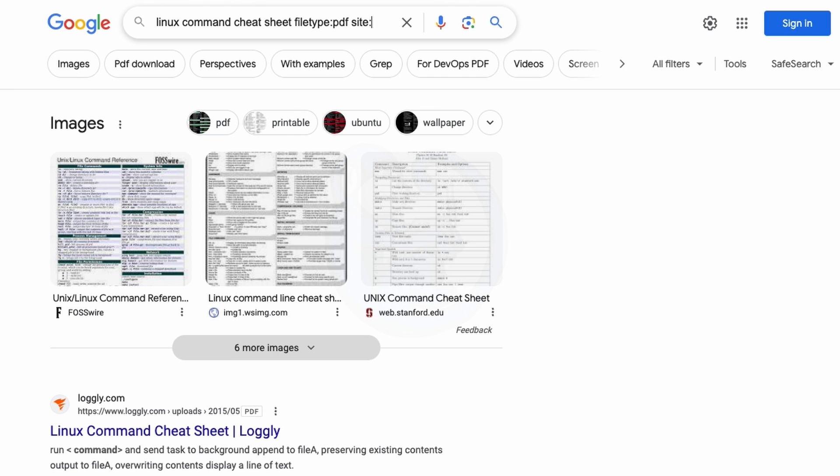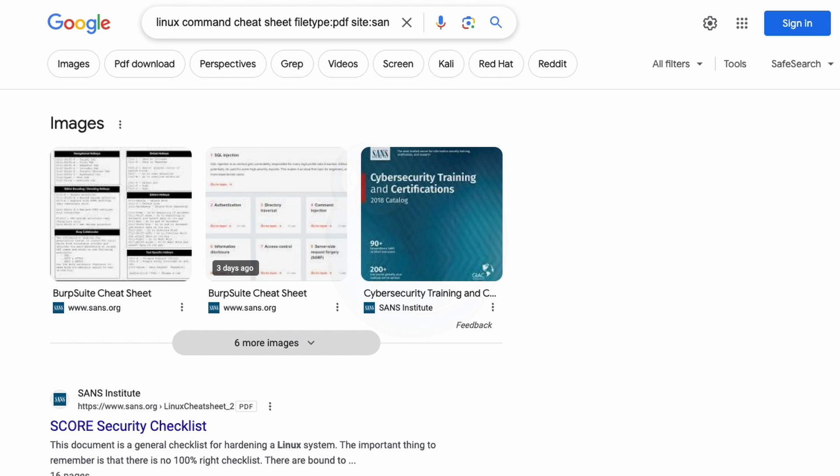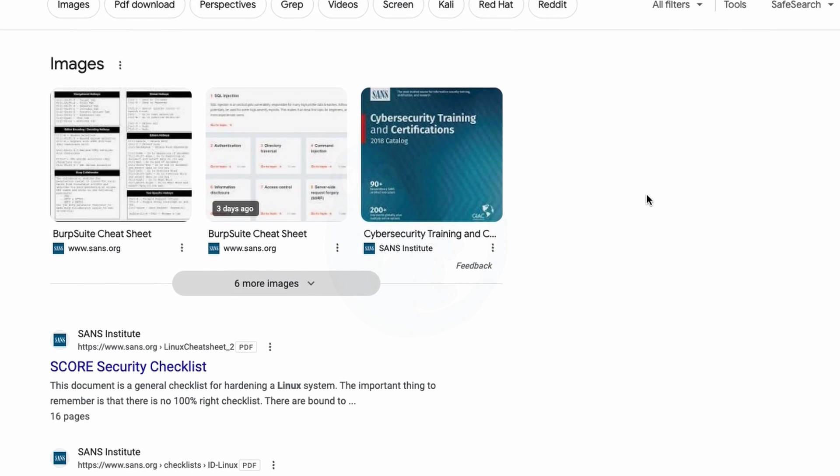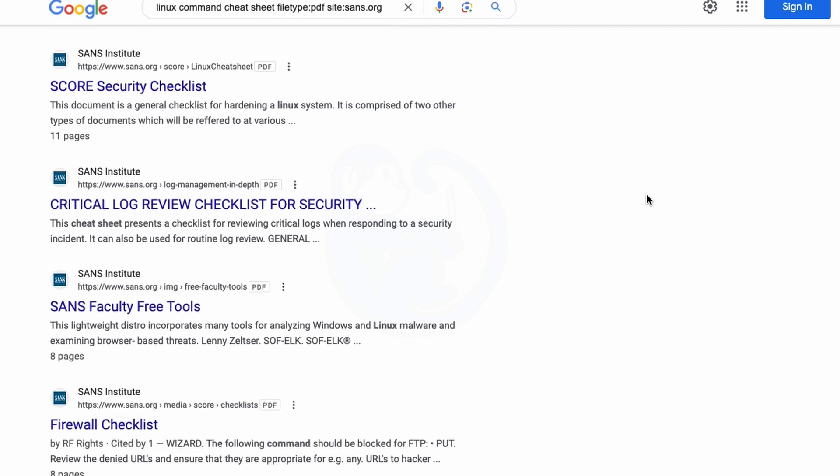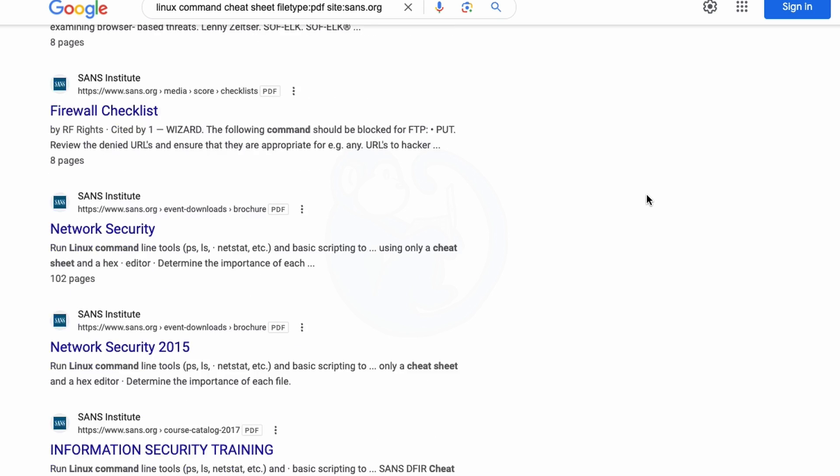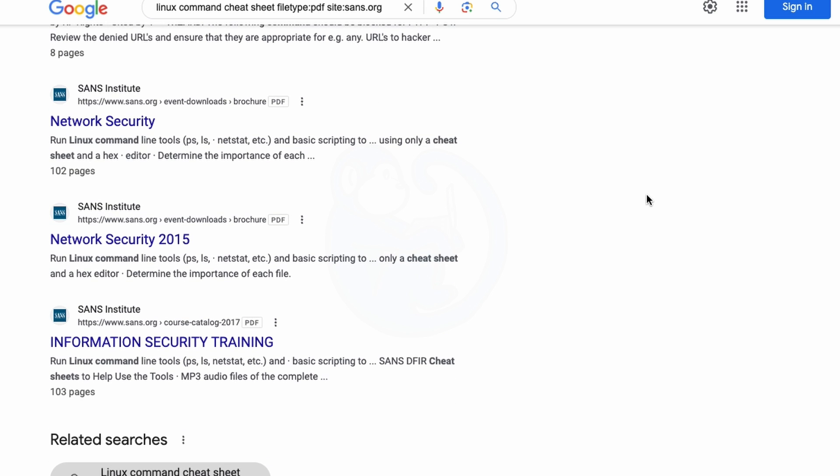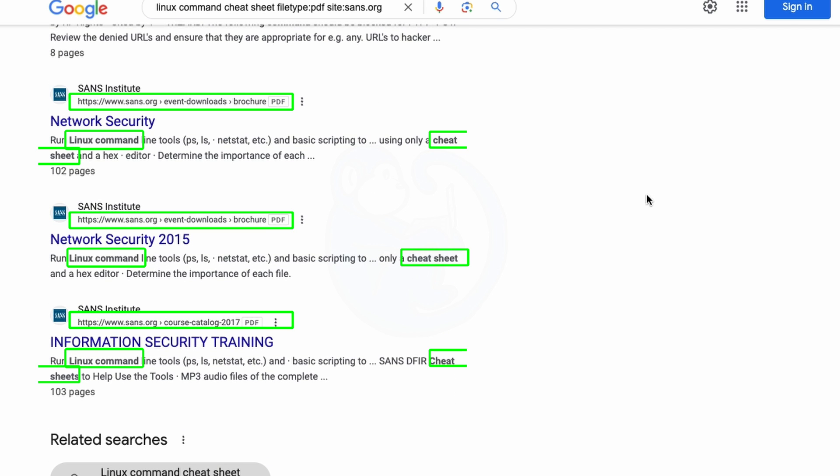So site colon, and then the name of sans.org. And so now you can see from the returns that it is only PDFs with the keywords Linux command cheat sheet. And then it's only coming from the general sans.org domain.